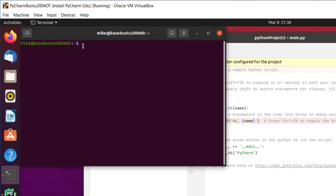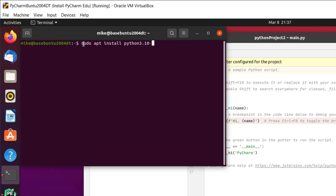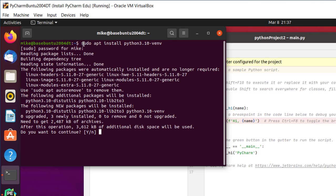So in order to fix it, I'm going to have to install something along with Python 3.10. Sudo apt install Python 3.10-VENV. Hit enter, password. Do you want to continue? Yes.